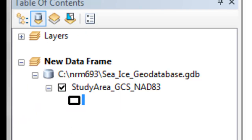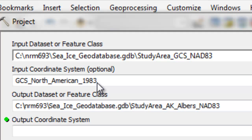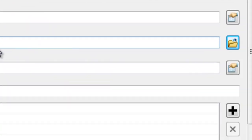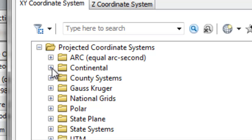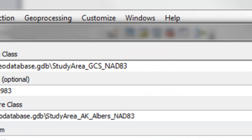The next step is to project our polygon, which is in longitude and latitude, into a planar coordinate system — the Alaska-Albers coordinate system. Using the project tool, I'll project into my sea ice geodatabase, which is in the geographic coordinate system North American 1983 datum. I'll name the new feature class Study_Area_AK-Albers_NAD83, with the output coordinate system set to Projected > Continental > North America > Alaska-Albers Equal Area Conic.